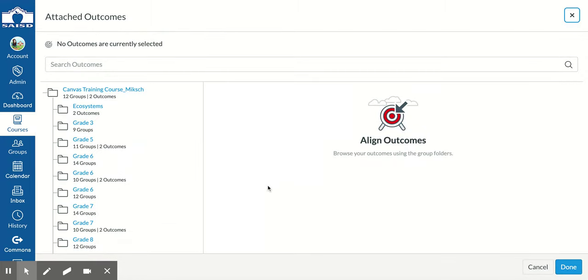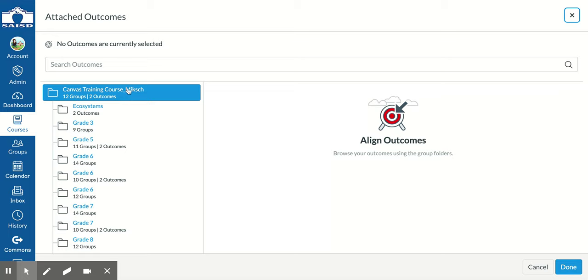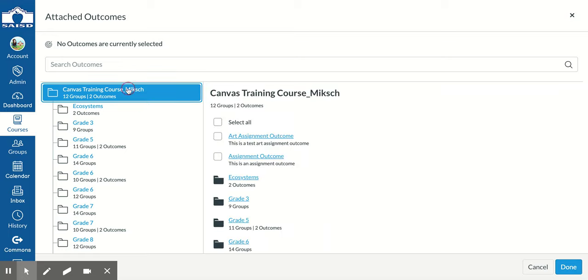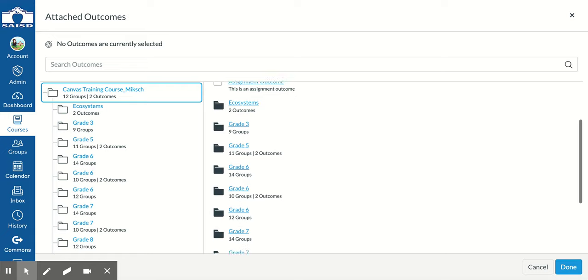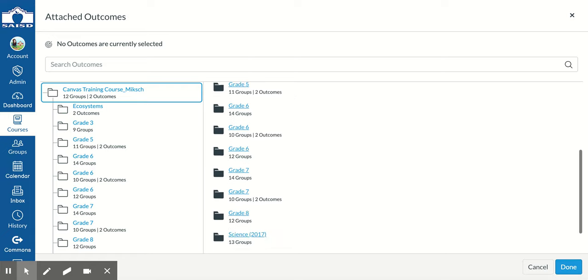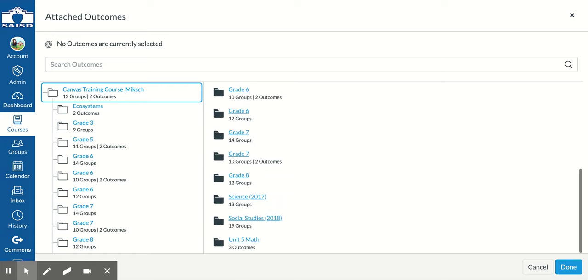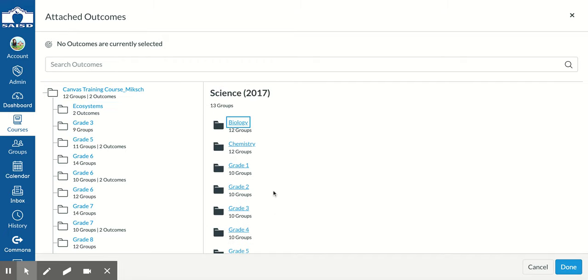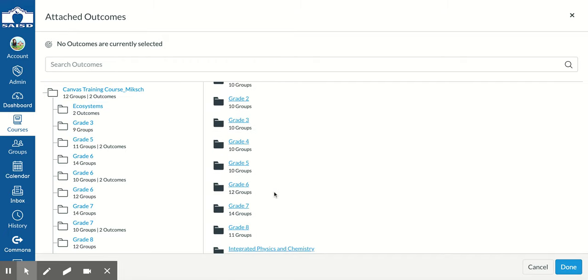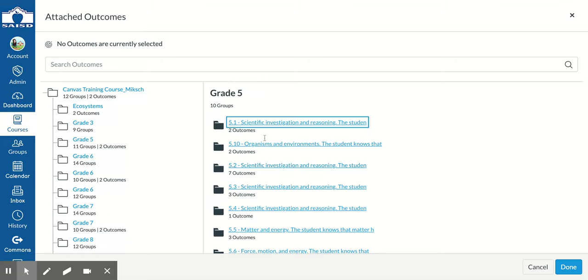Here, I'm going to click on the course that I'm in. In this section, I've identified all of the science outcomes, so I'm going to click science. I'm looking for the science TEKS for 5th grade.